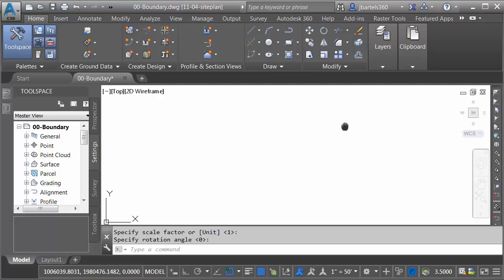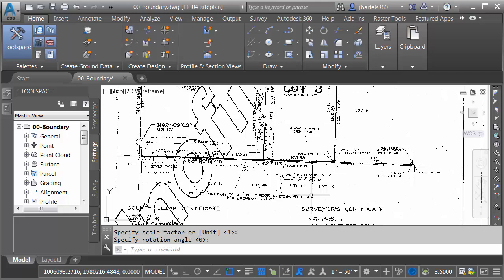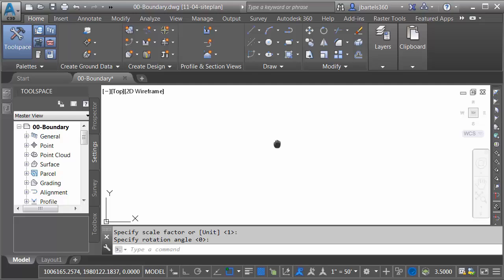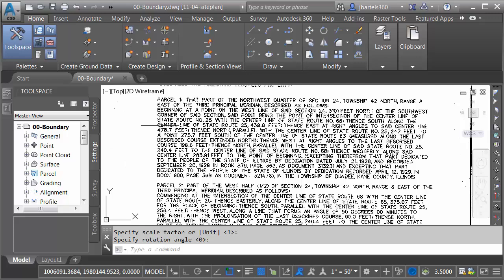If I zoom in and pan around, you can see the plat. Now, some of the data I'd like to extract from this image is the legal description here in the lower right corner. I'd rather not retype all this text if I don't have to. Fortunately, using Raster Design, I can convert these pixelated characters into editable text. Let's take a look.